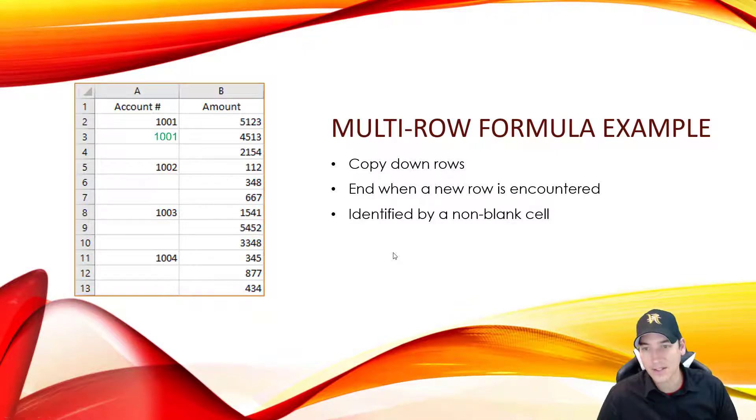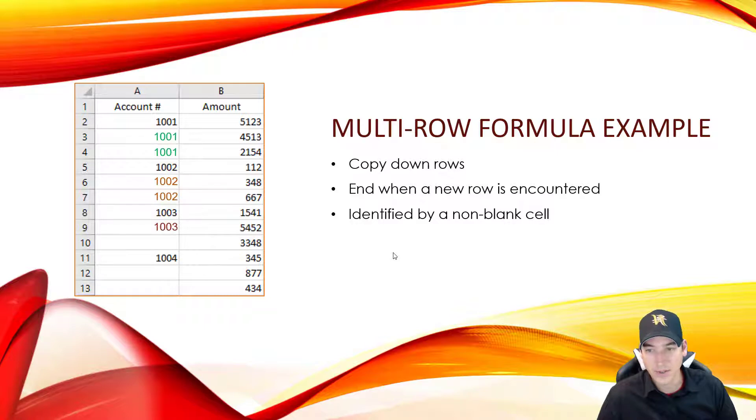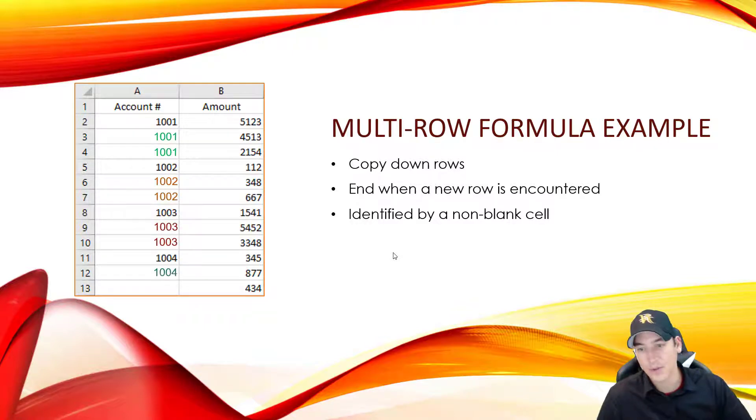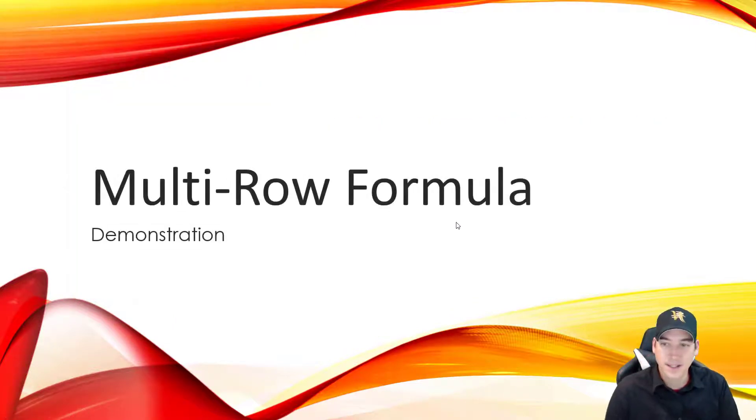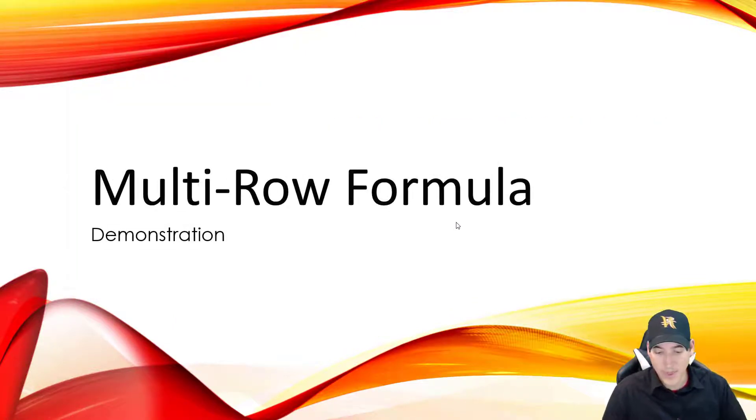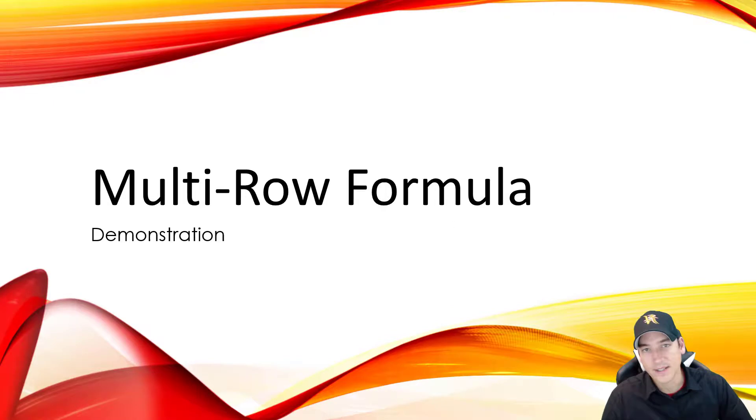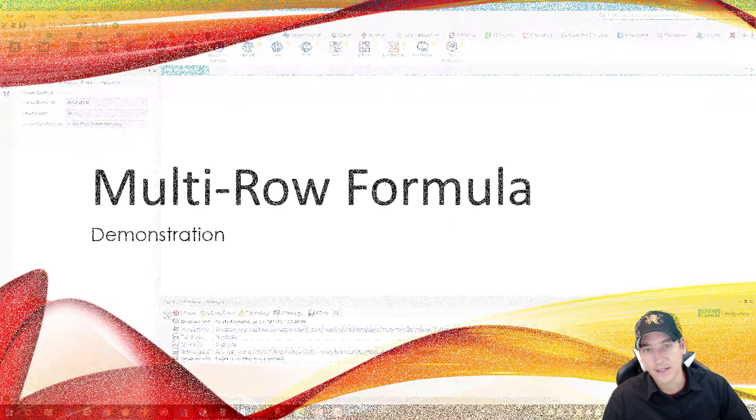To animate it, it's going to look something like this. I'm copying down 101 until I encounter 102, and then copy down 102 to 103, and then 104. Alright, that's the process. Let's go ahead and demo that inside Alteryx and see what it'll look like.